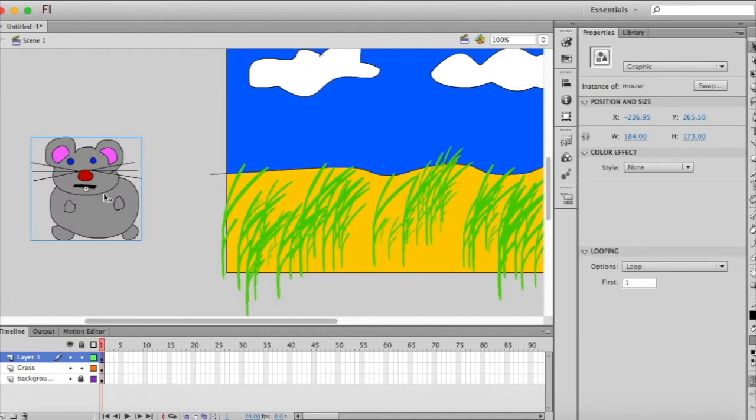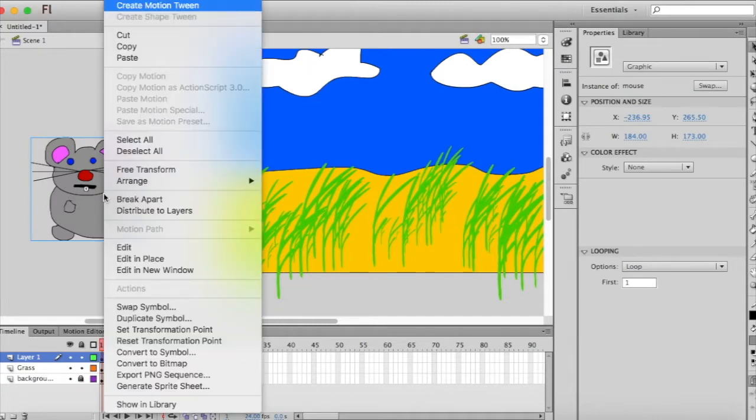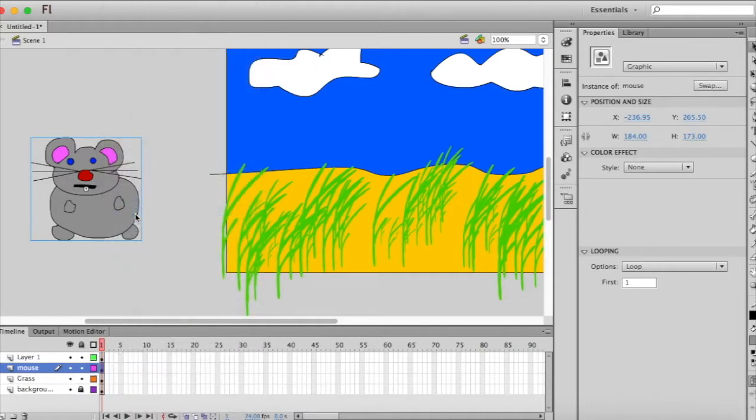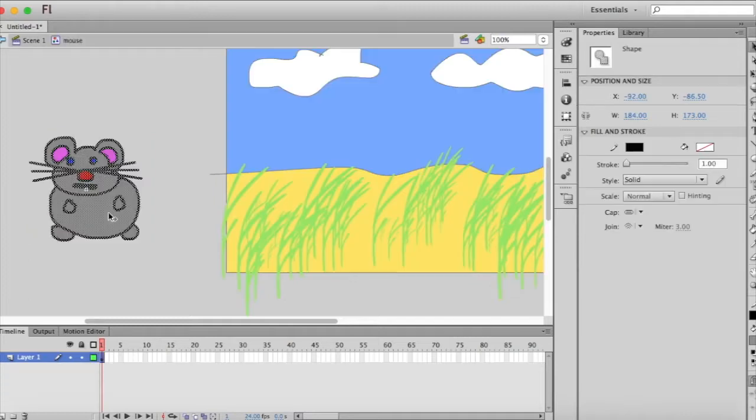And then make sure we distribute it to the layer, so right click again. And then we can double click on it to go into that symbol to edit it. Now I haven't given it the tail yet, so we'll still need to do that.